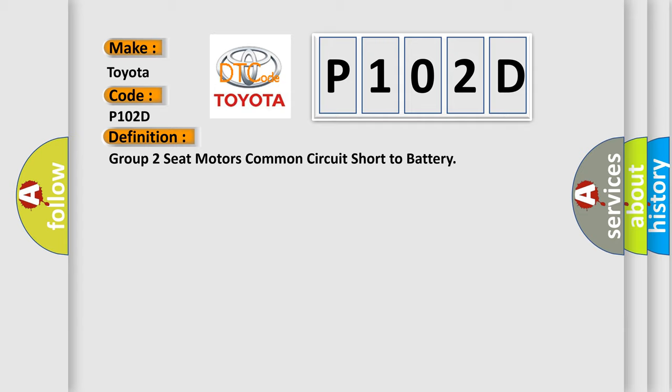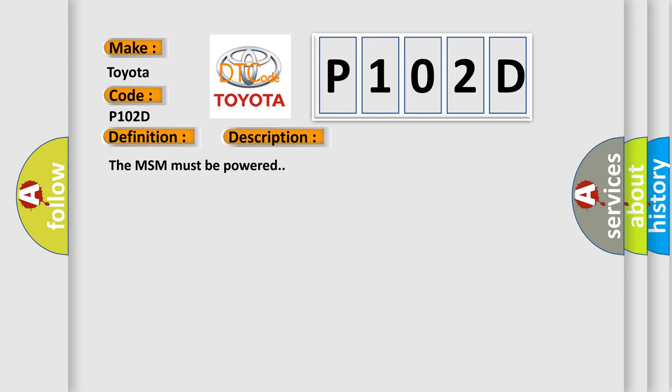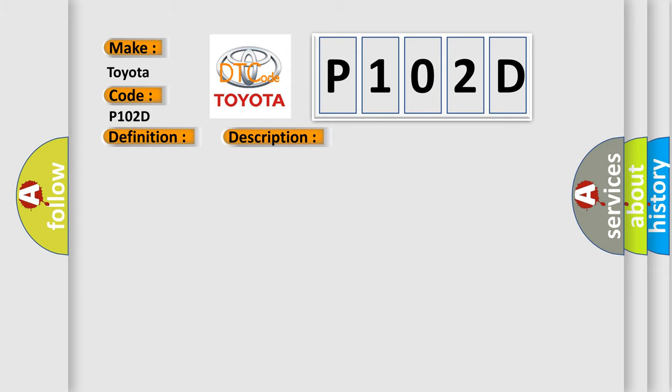And now this is a short description of this DTC code. The MSM must be powered. This diagnostic error occurs most often in these cases: the voltage on any Power Rail 2 motor control circuit exceeds 2.78 volts for 100 milliseconds.